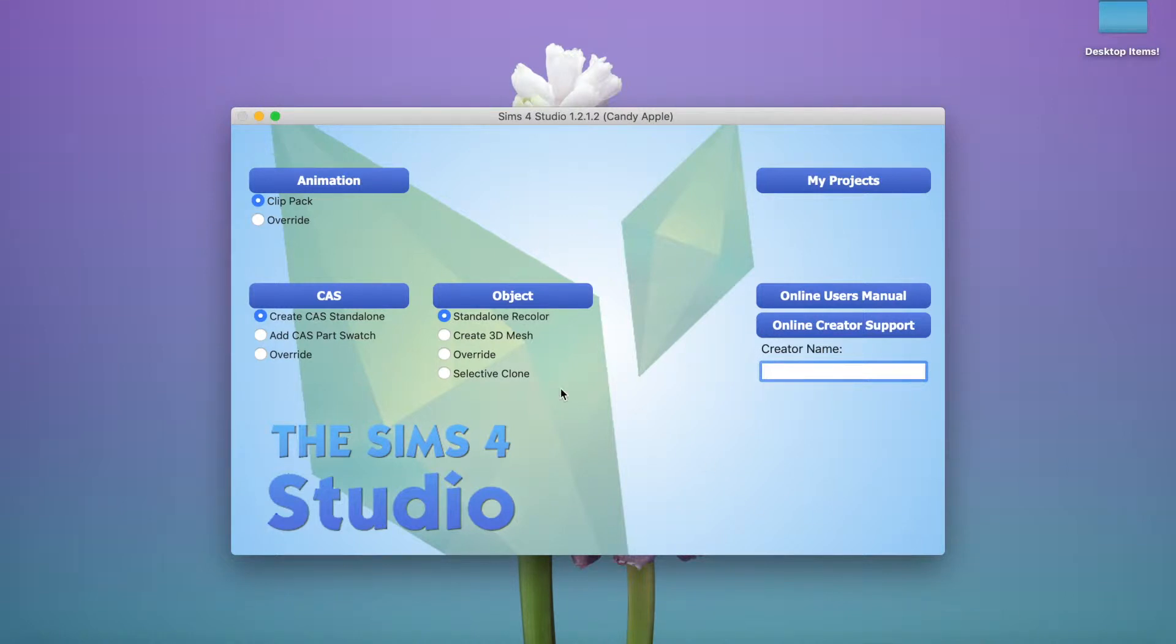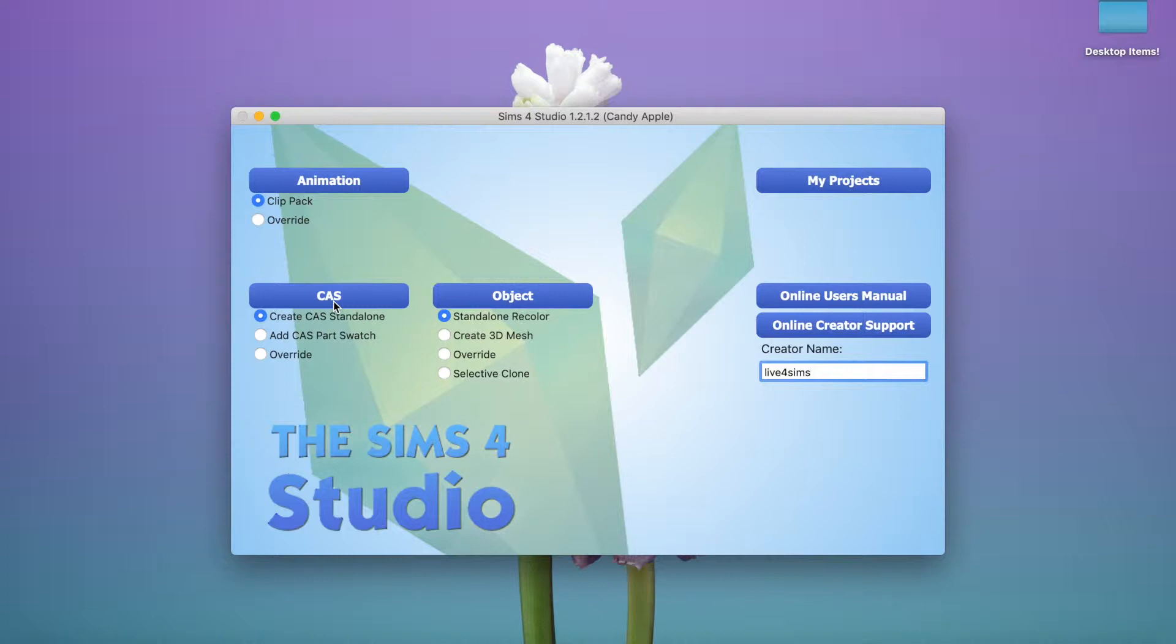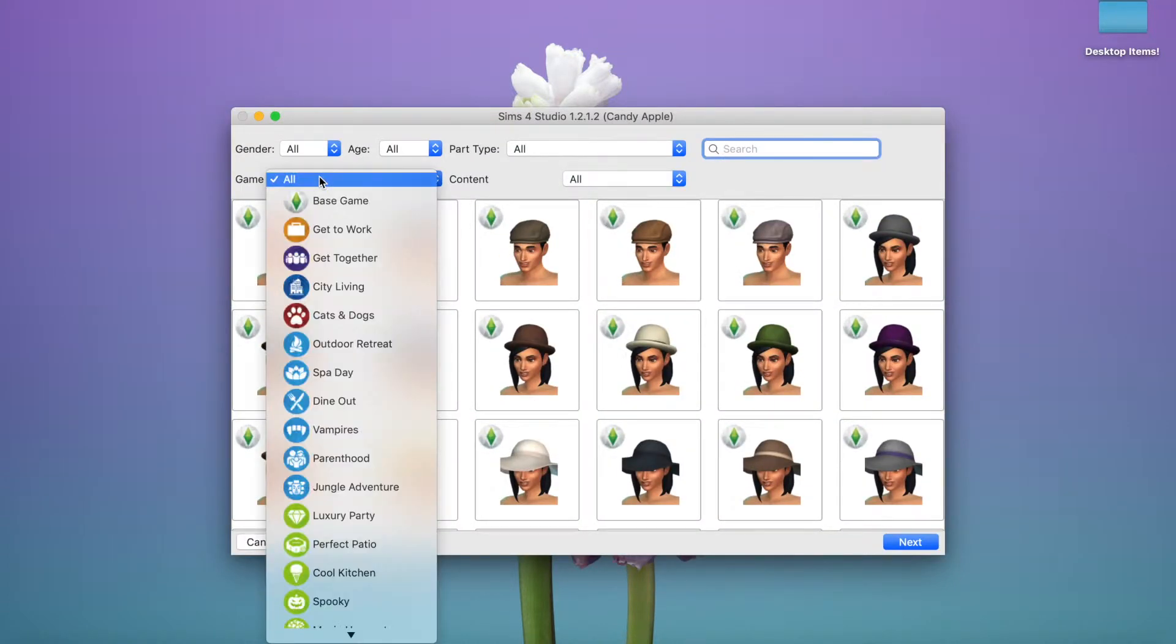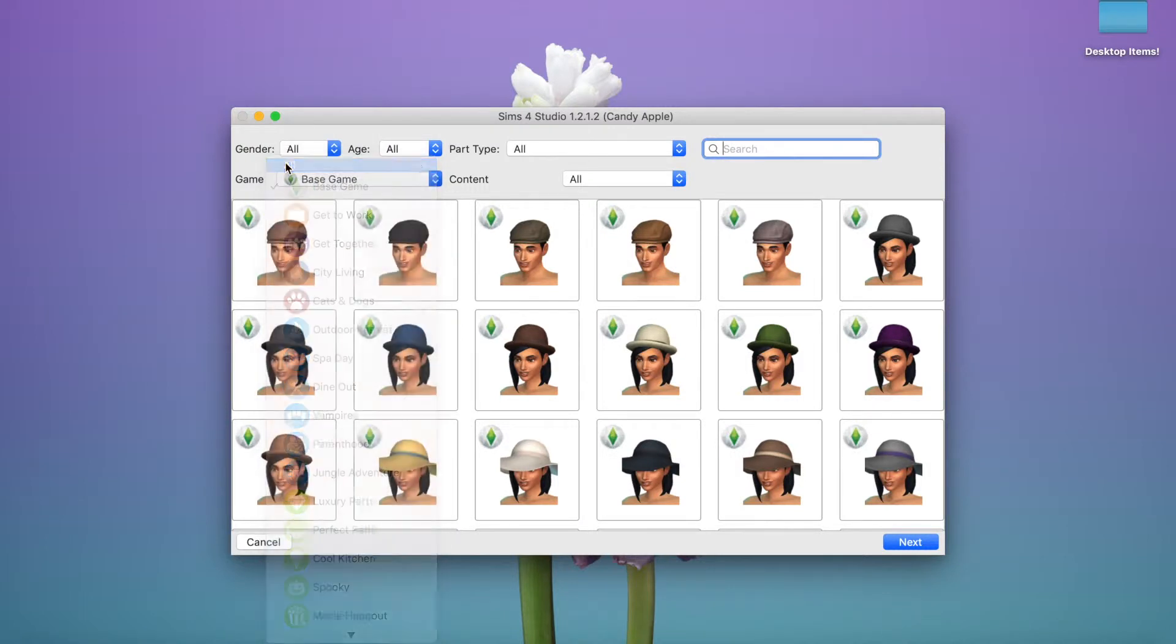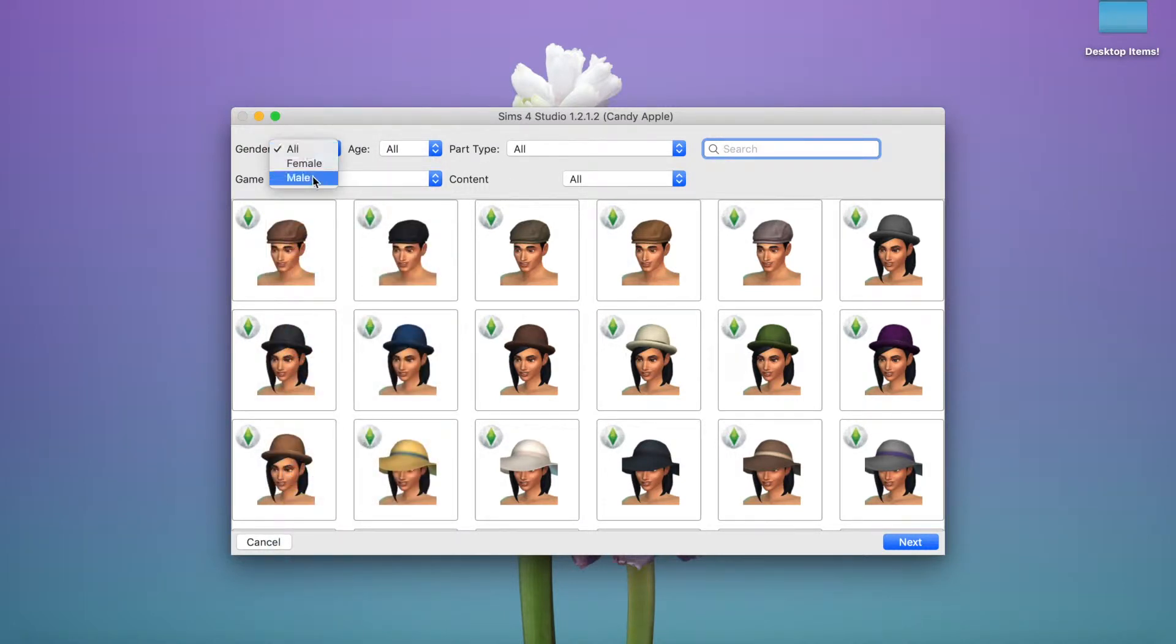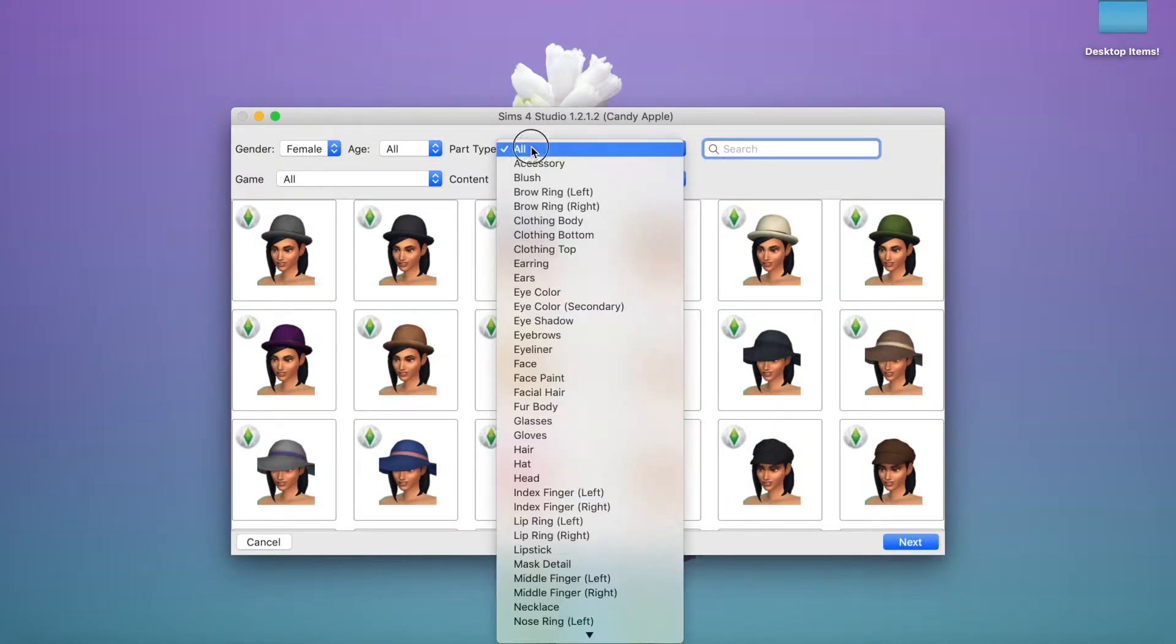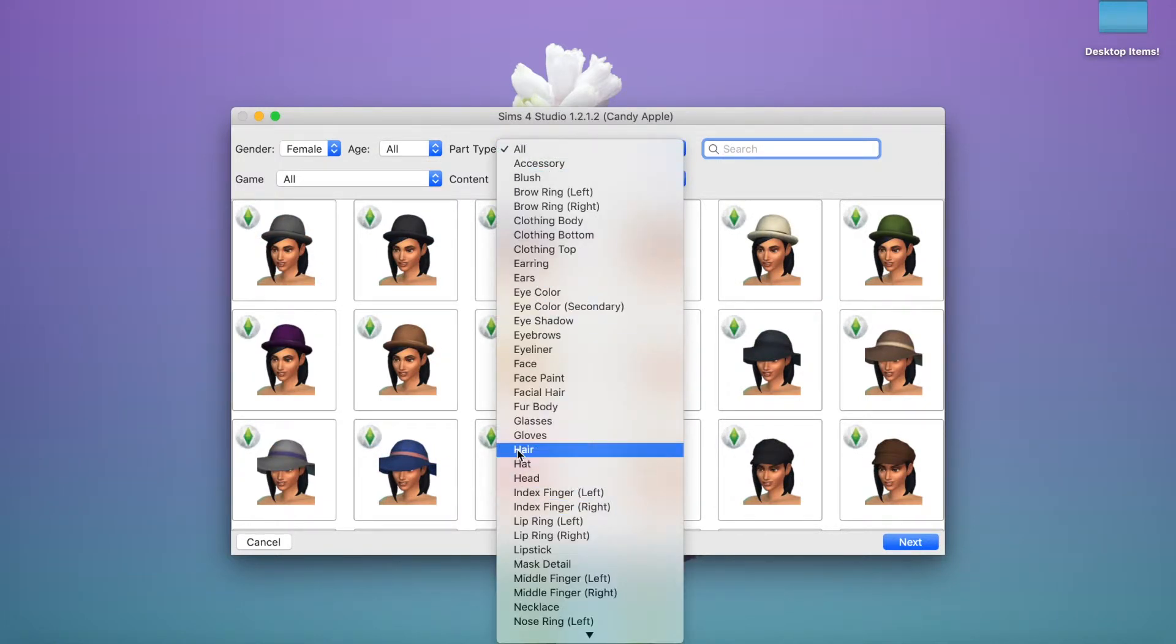Okay, it is opened up. We're going to enter a creator name, Lefa Sims, just the name of the YouTube channel. Then make sure create cast standalone is checked and we're going to click cast. We're going to do specifically hair, maybe I'll just do all. Then we're going to click female because I love doing the female hairs, but you can do any type of gender you want. You can click part type and we're going to do hair.